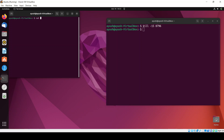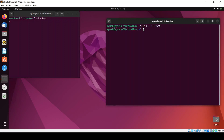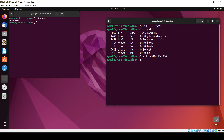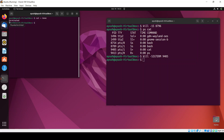Now I'll use the cat command to demonstrate further. I'll run cat and use ps to check the PID, which is 9405. Then I can use kill -SIGTERM 9405 and hit enter, and you can see that particular process is terminated.